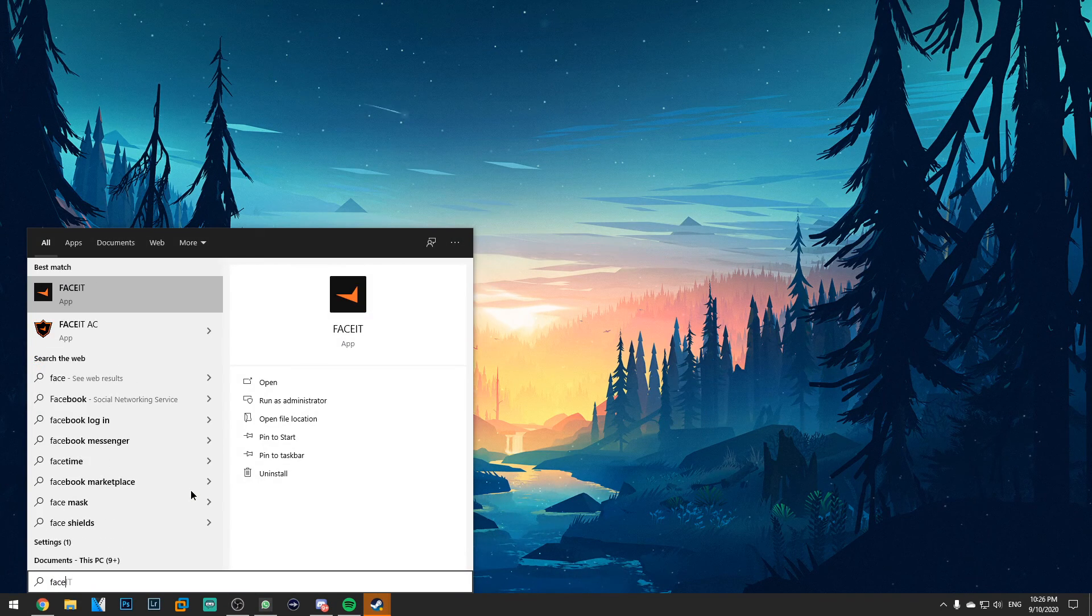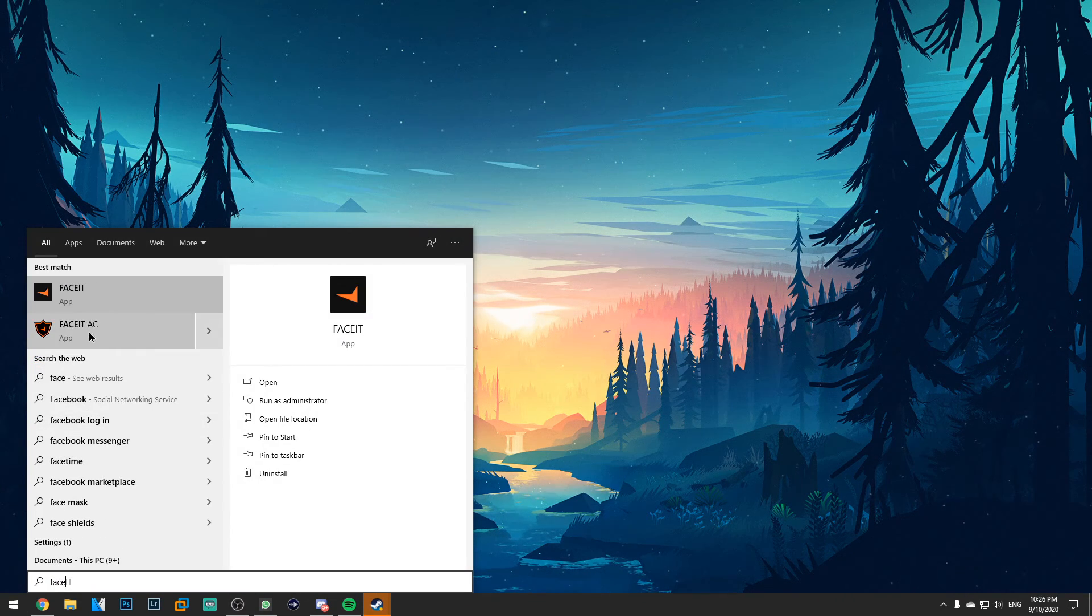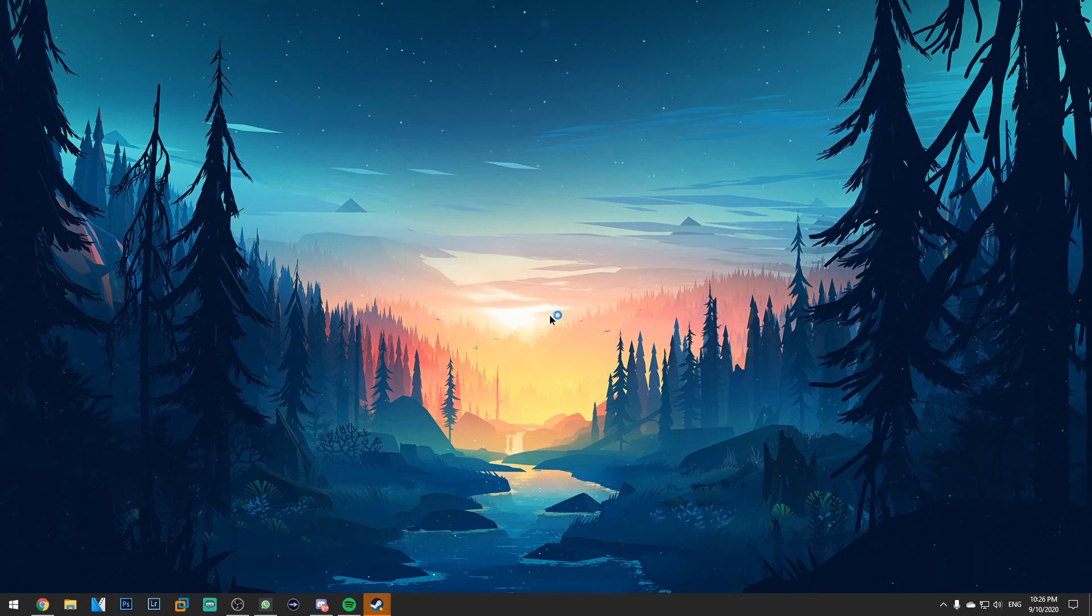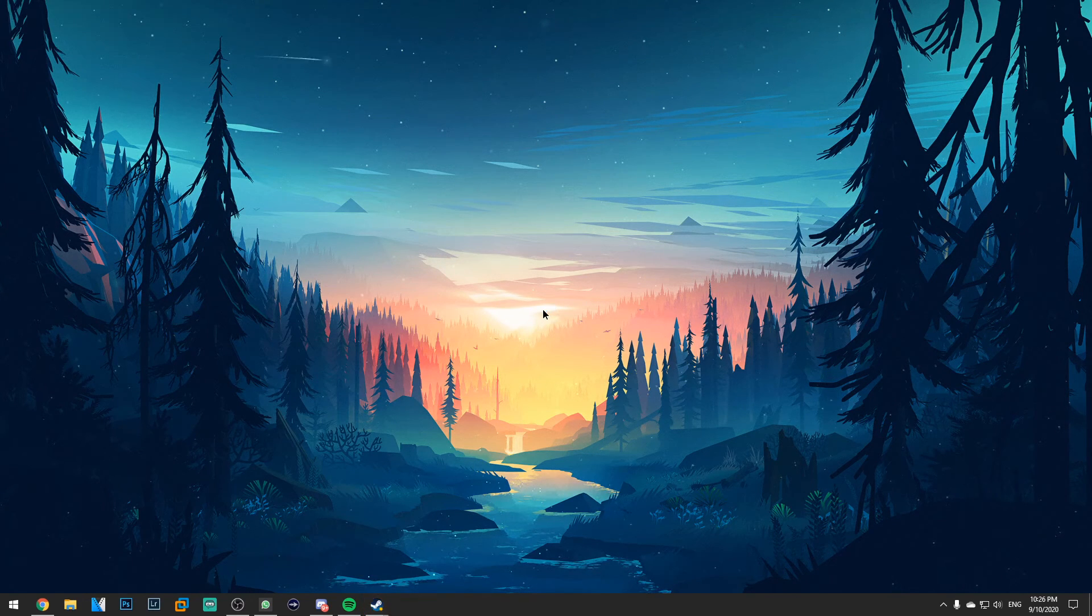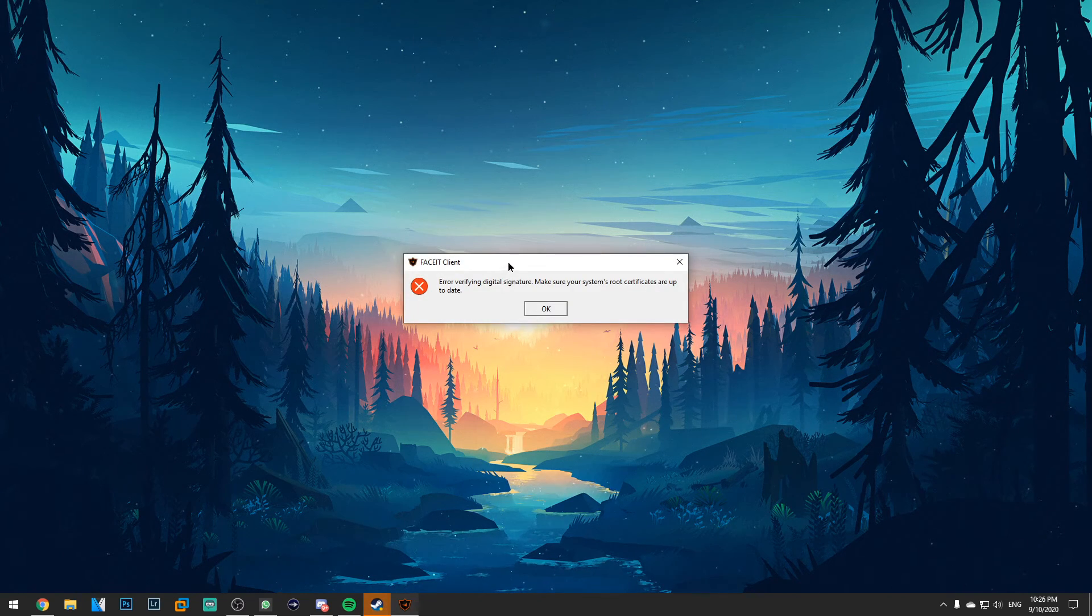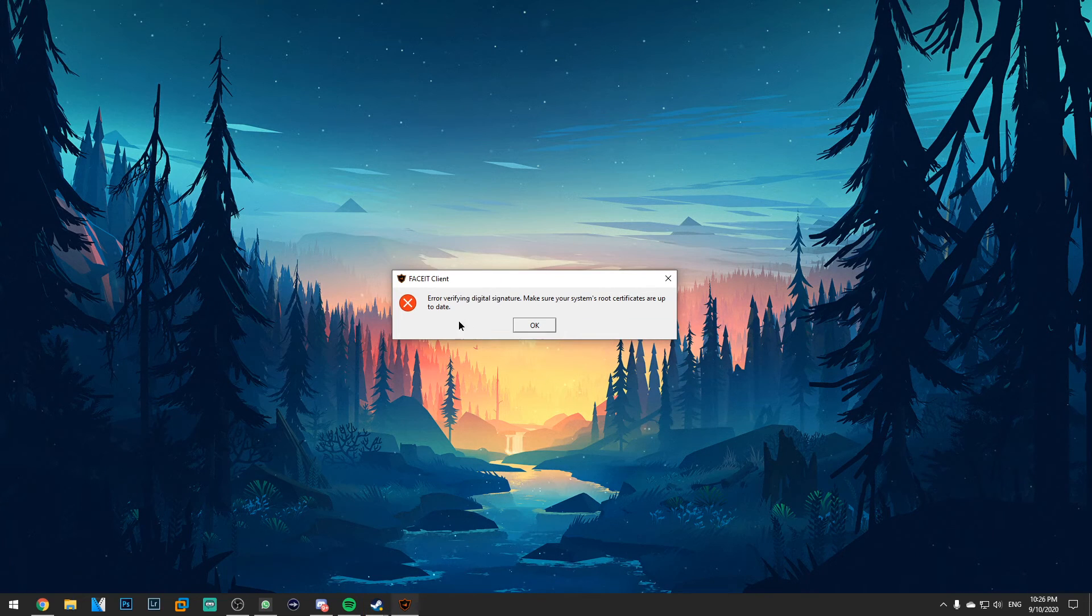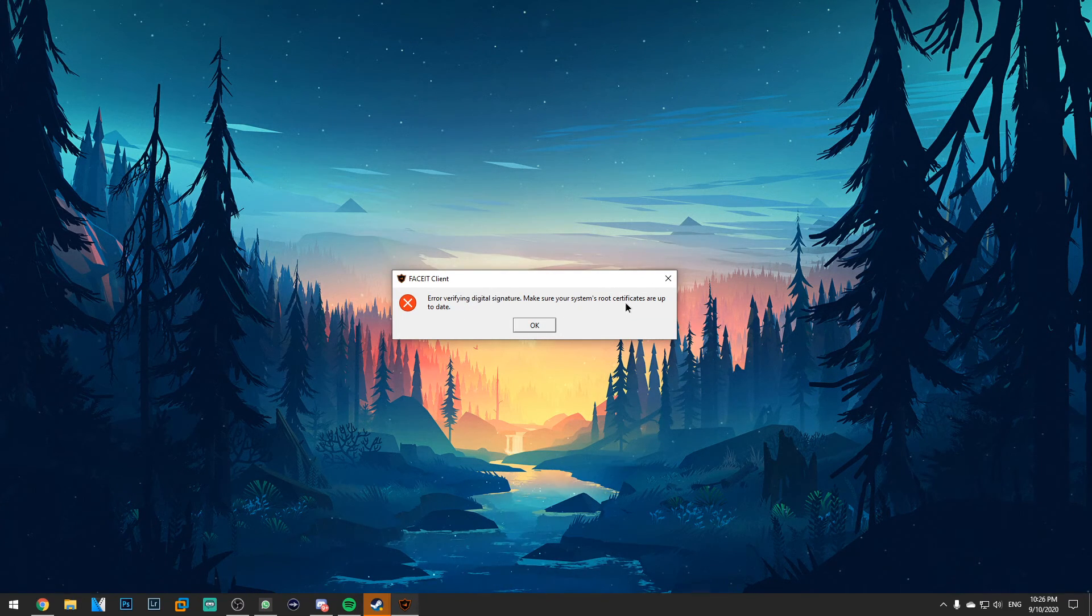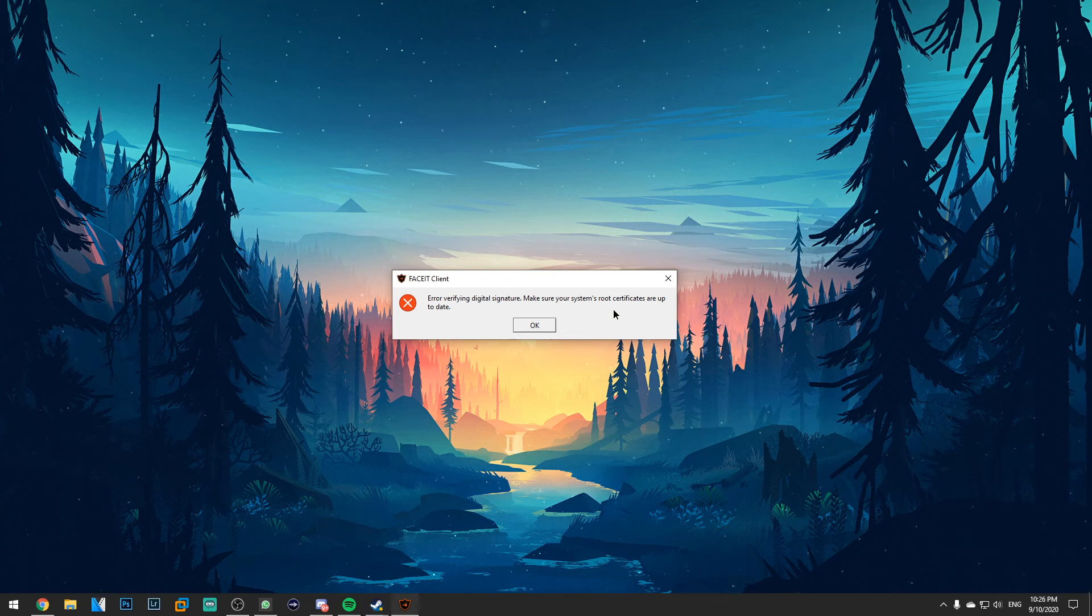So I'm going to show you right now. I'm just going to open the FaceIt AC and you're going to see that I'm going to be greeted with an error that says something like: error verifying digital signature, make sure your system's root certificates are up to date.